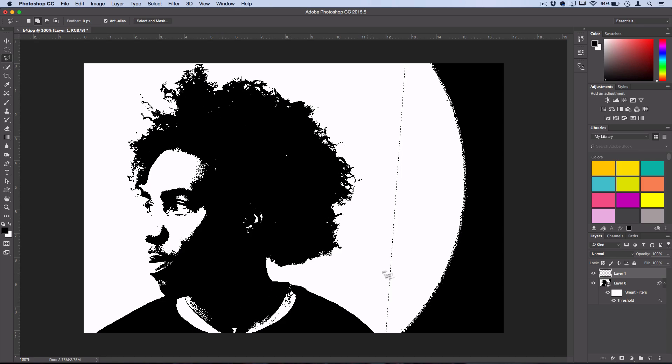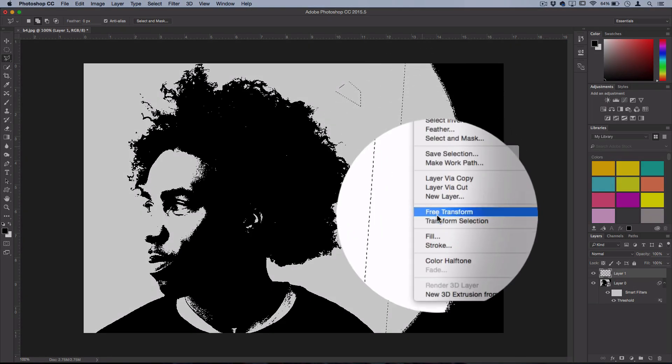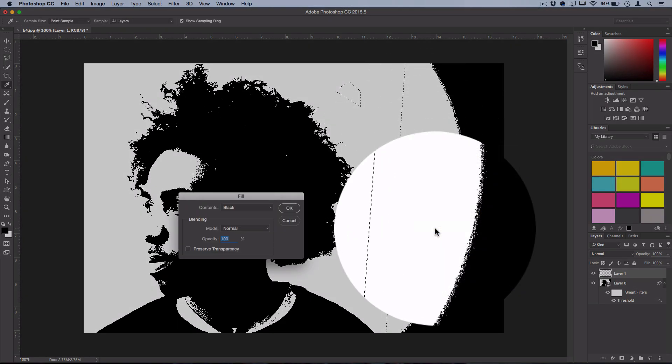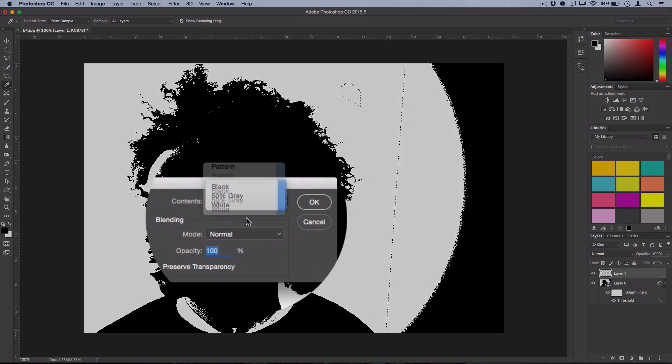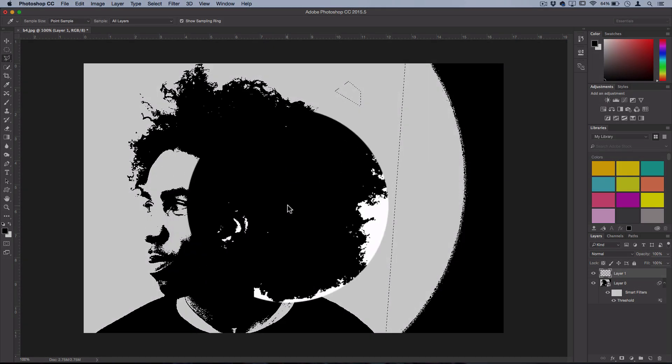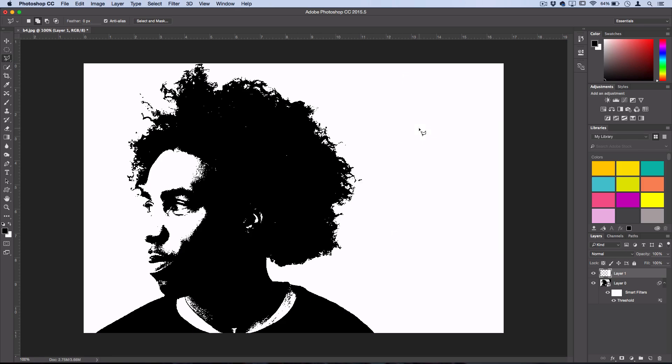But if you have some more sections you want to clean up, just create selections around all of them. Try to keep your original photo intact, but remember it's not a super exact effect, so don't worry about being too perfect. And right-click and fill your selection with Contents White. So that's just going to clean up the background and now you have your solid black on white silhouette.